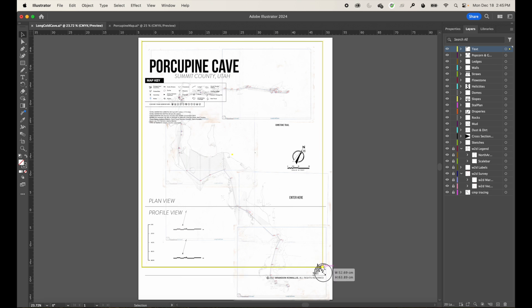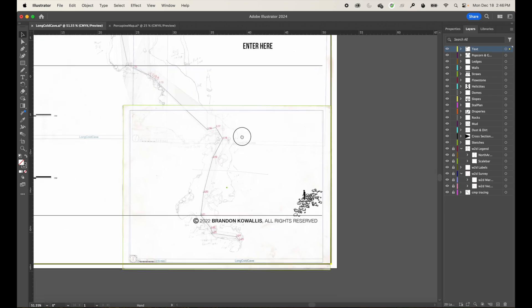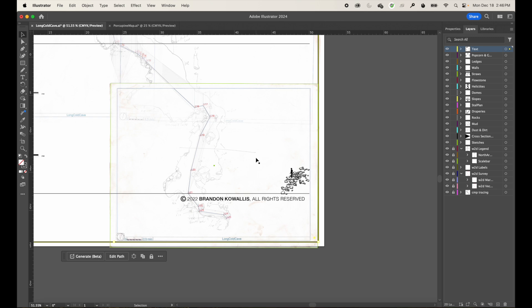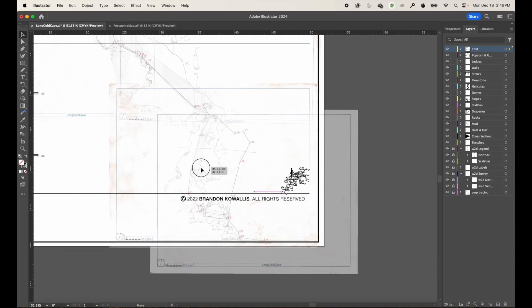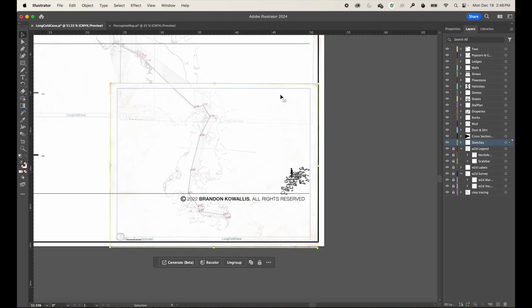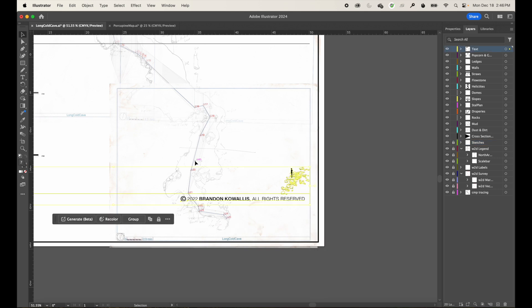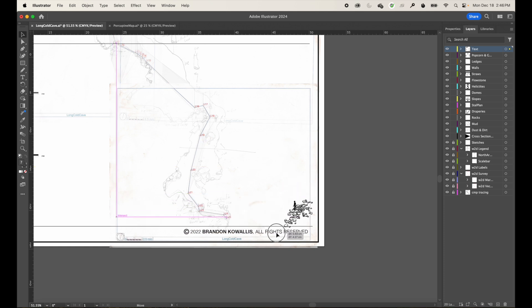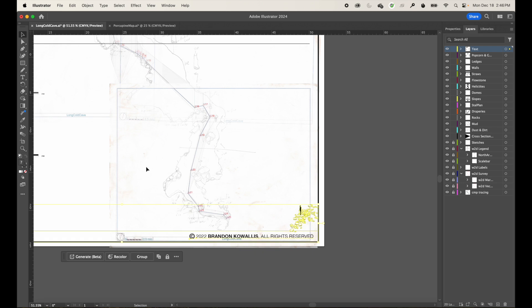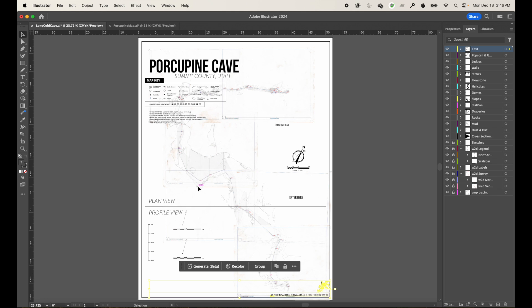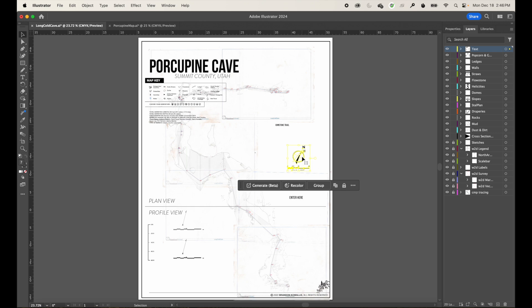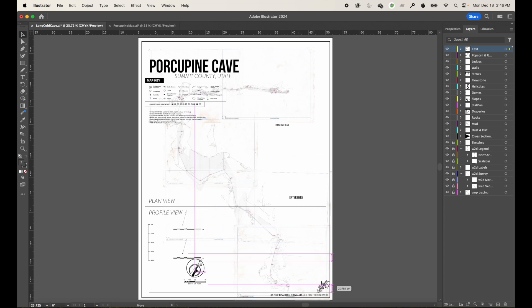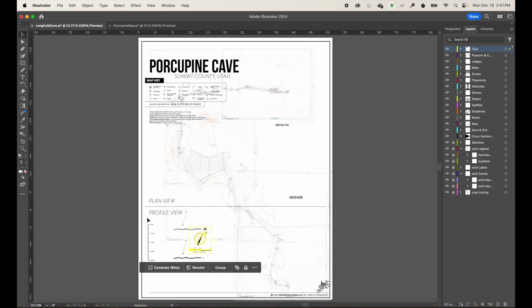I'll do a quick adjustment to each of these elements to get them roughly aligned where I want them. It's only rough alignment because I haven't started building the map yet and may need to adjust things later. I also need to lock my sketches layer down so that when I click and drag I don't accidentally move the imported sketch elements.